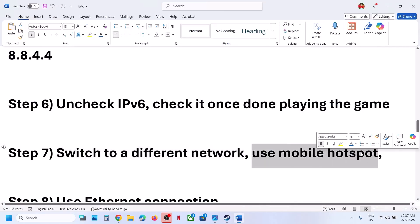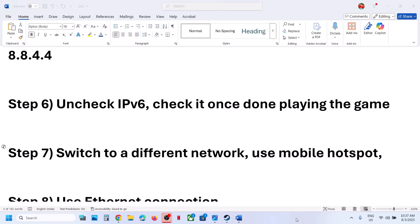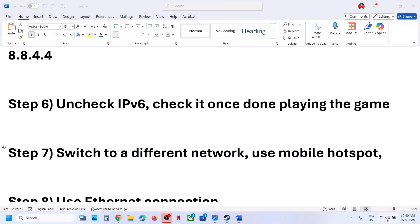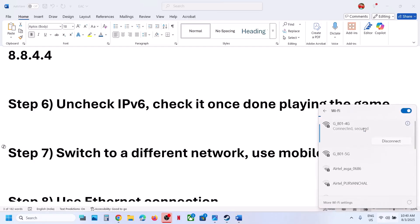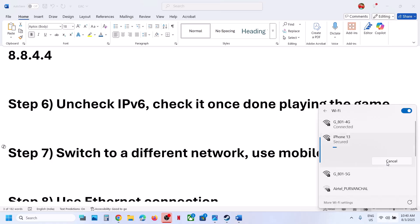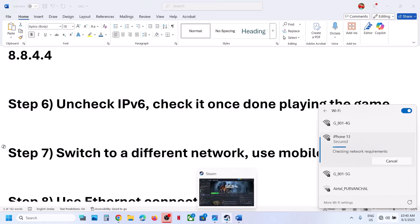Still not working? Use a mobile hotspot. Turn on the hotspot and mobile data on your phone. Turn on personal hotspot, then go to Wi-Fi on your computer and connect to your phone's network. Relaunch the game and check.